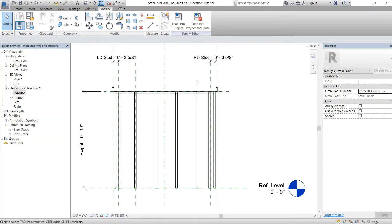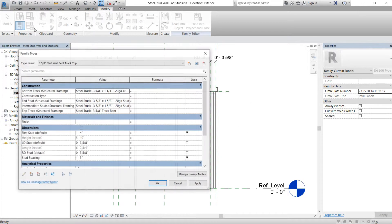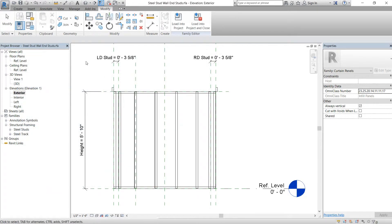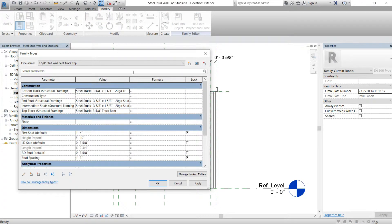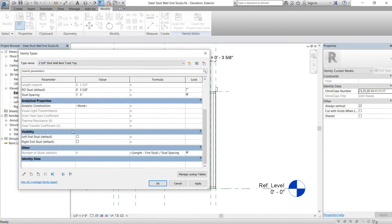So if you had a window, for instance, you would swap the bottom one out and swap the top one out as well. There's one more thing we need to do: we need to add some visibility graphics, because if you're using the bent track you technically usually don't have end studs, so we have to handle that.